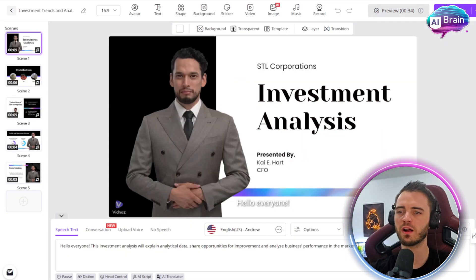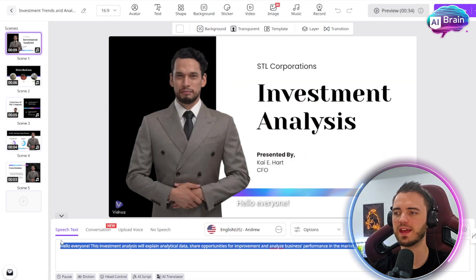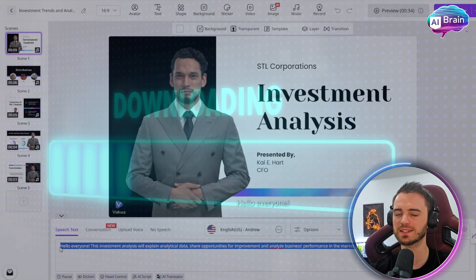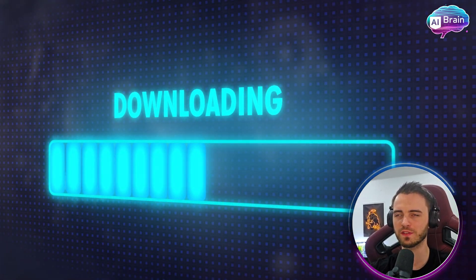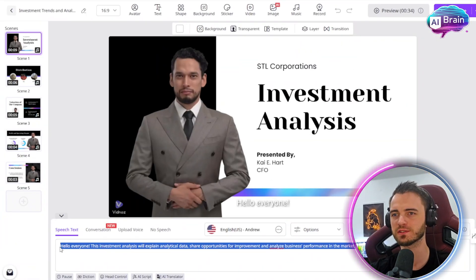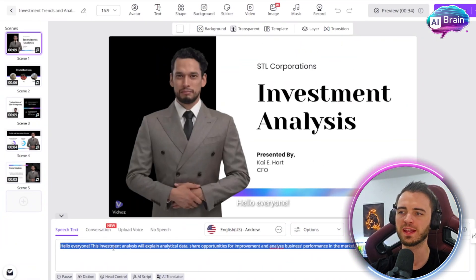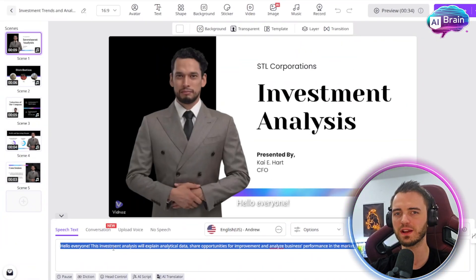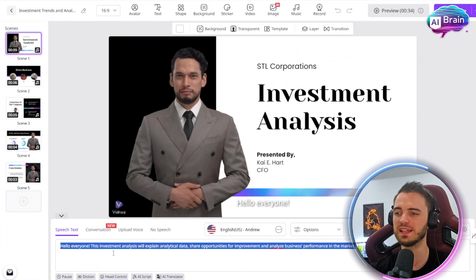Here we have our in-app editor. There's no download for this — it's purely all inside the browser on the platform. It's very easy to do, no experience really needed, and super intuitive.